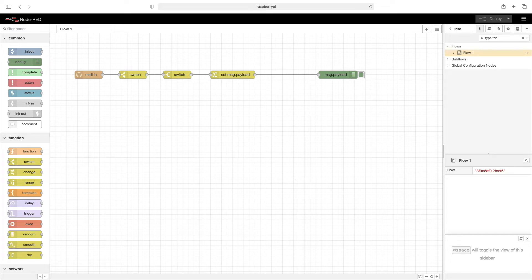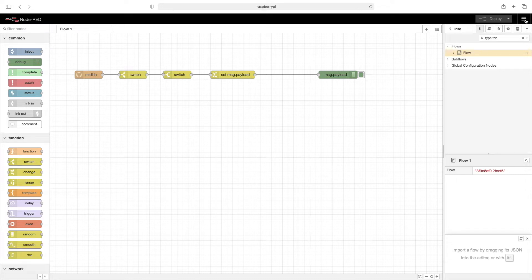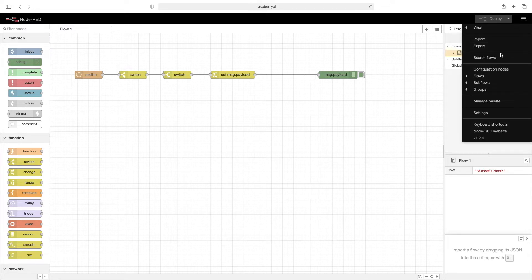Today we'll look at how to add the Node-RED dashboard to the palette and then a quick overview of what the dashboard is. To start in Node-RED, click on the hamburger menu in the upper right and then click on manage palette.